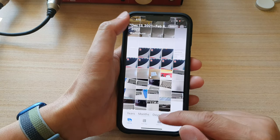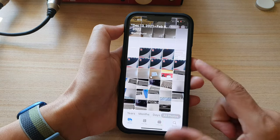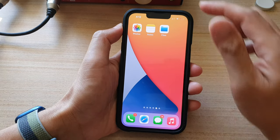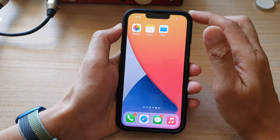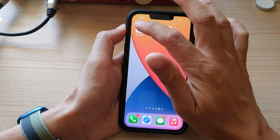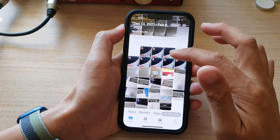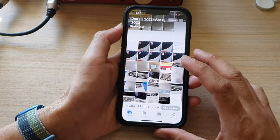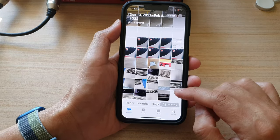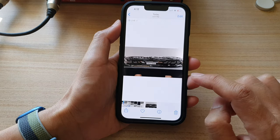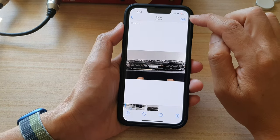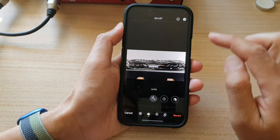First, let's go back to the home screen by swiping up at the bottom of the screen. On the home screen, tap on Photos. In Photos, open up an edited picture and then tap on the edit button at the top.